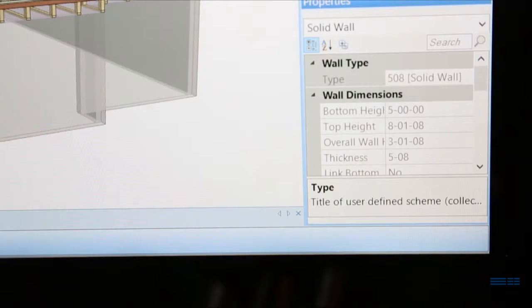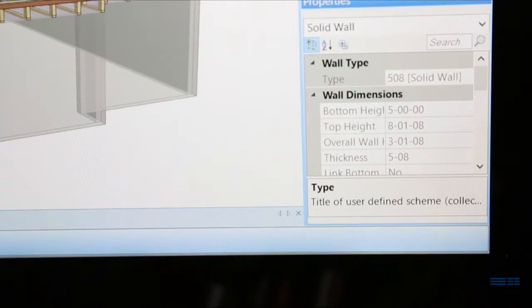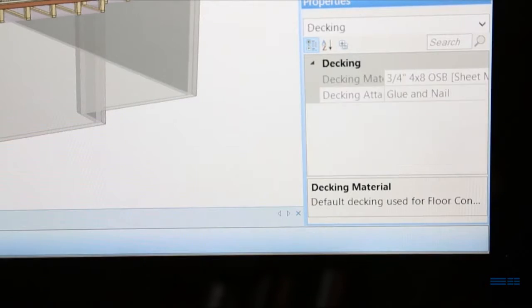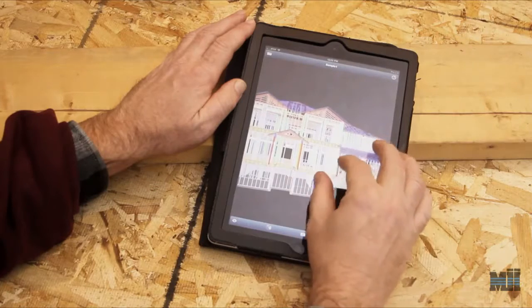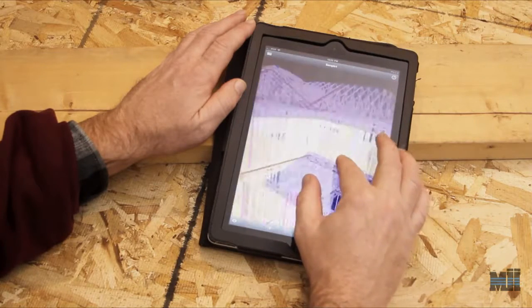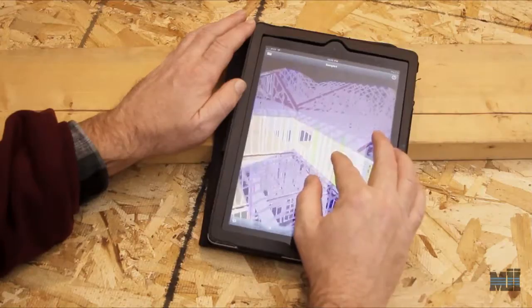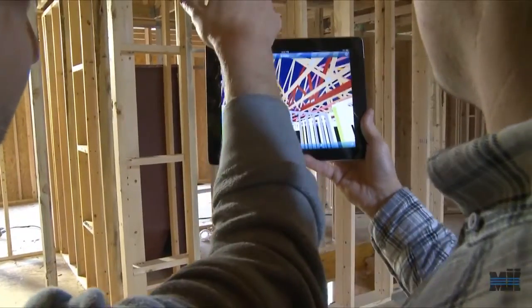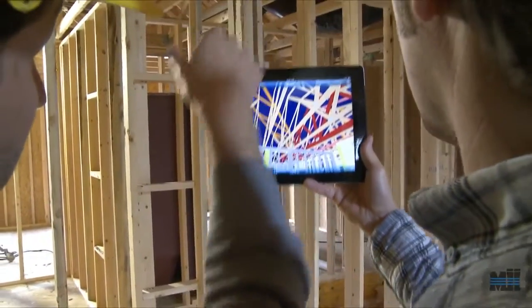And what's more, the BIM model generates a super accurate bill of materials and framing details that can be used by just about anyone who's working on your job, from your estimator to the super's walk and punch.